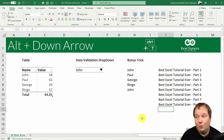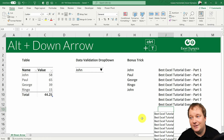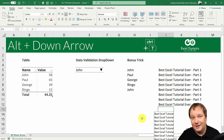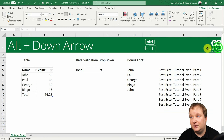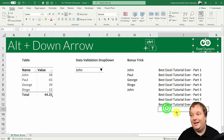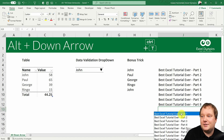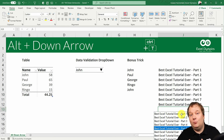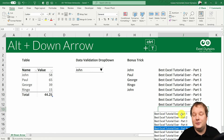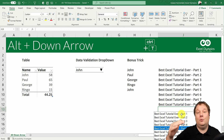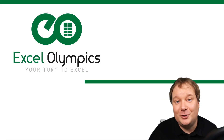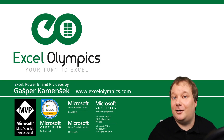Here's the bonus trick: if I press Alt and Down Arrow here, what I get is a drop-down list of all the unique entries within this column. Let me make the column a bit wider so you can see — I press Alt and Down Arrow and there it is. So even when a drop-down list is not present, the Alt and Down Arrow combination creates a drop-down list from all the unique items within the column. Isn't that brilliant? Have fun with this and I'll see you on the next one.